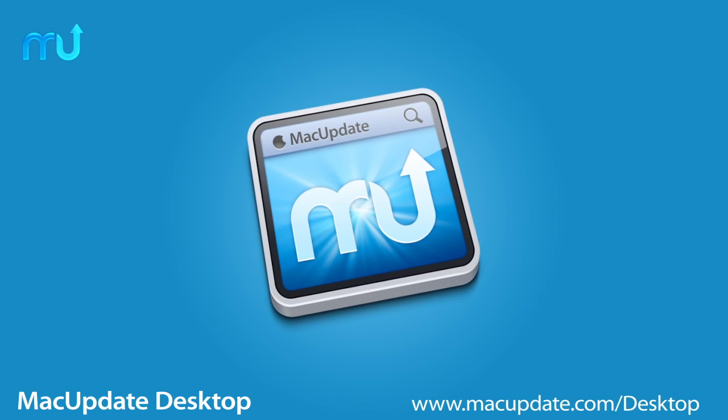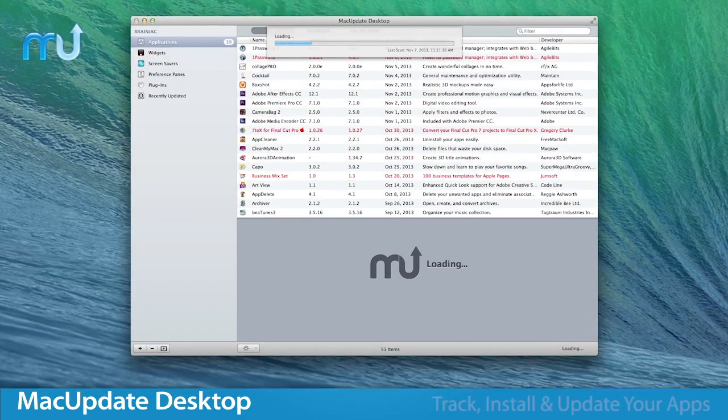Mac Update Desktop allows you to track, install, and update all of the apps on your Mac.